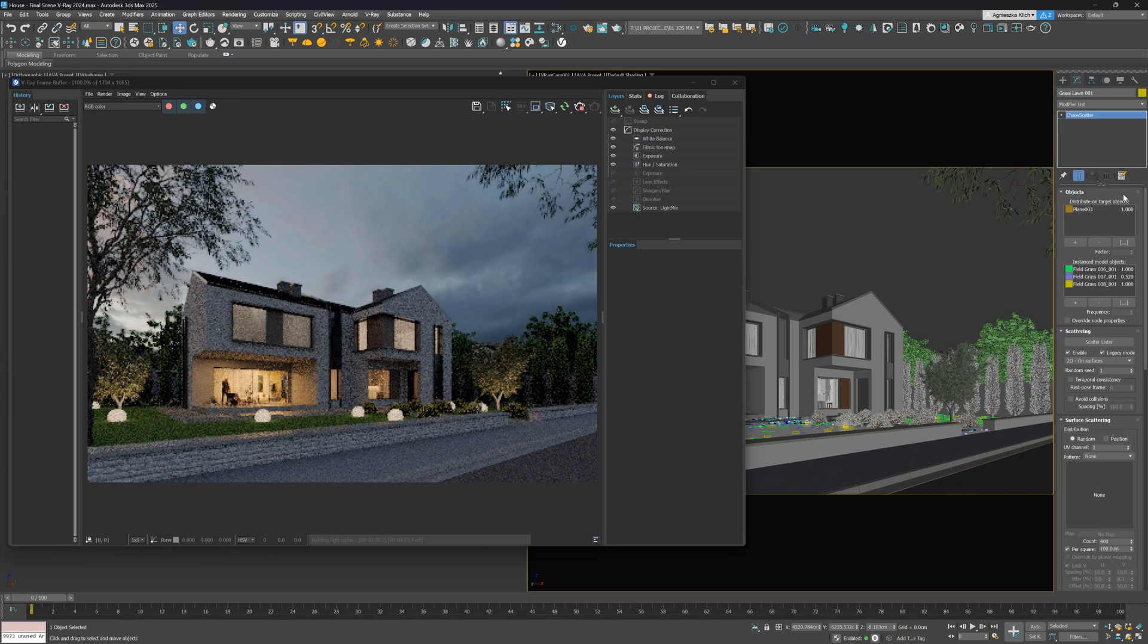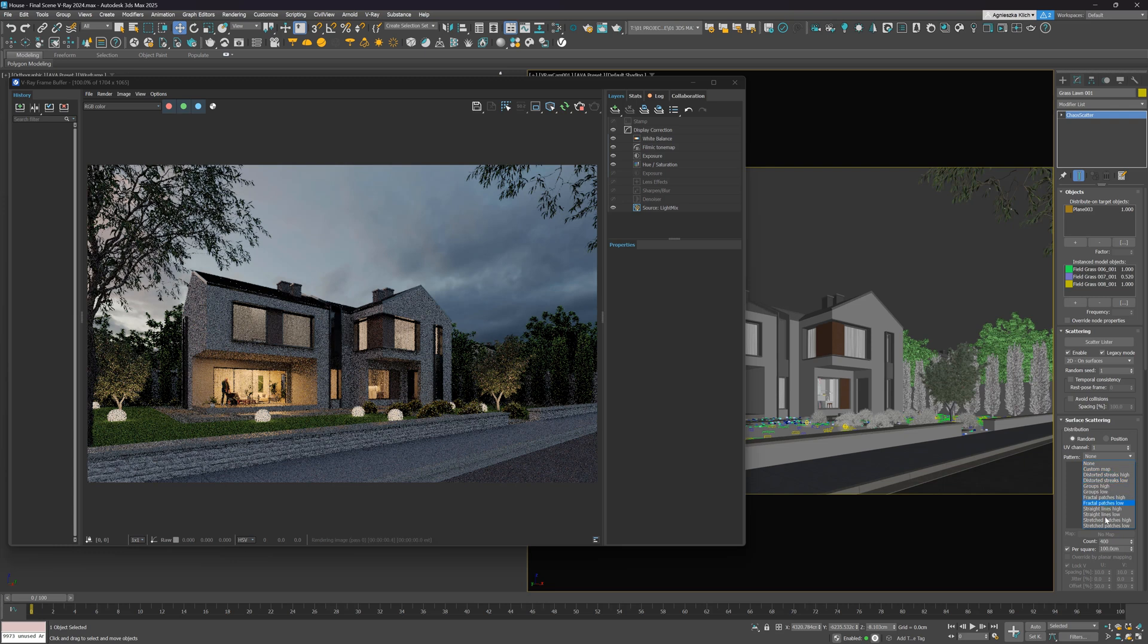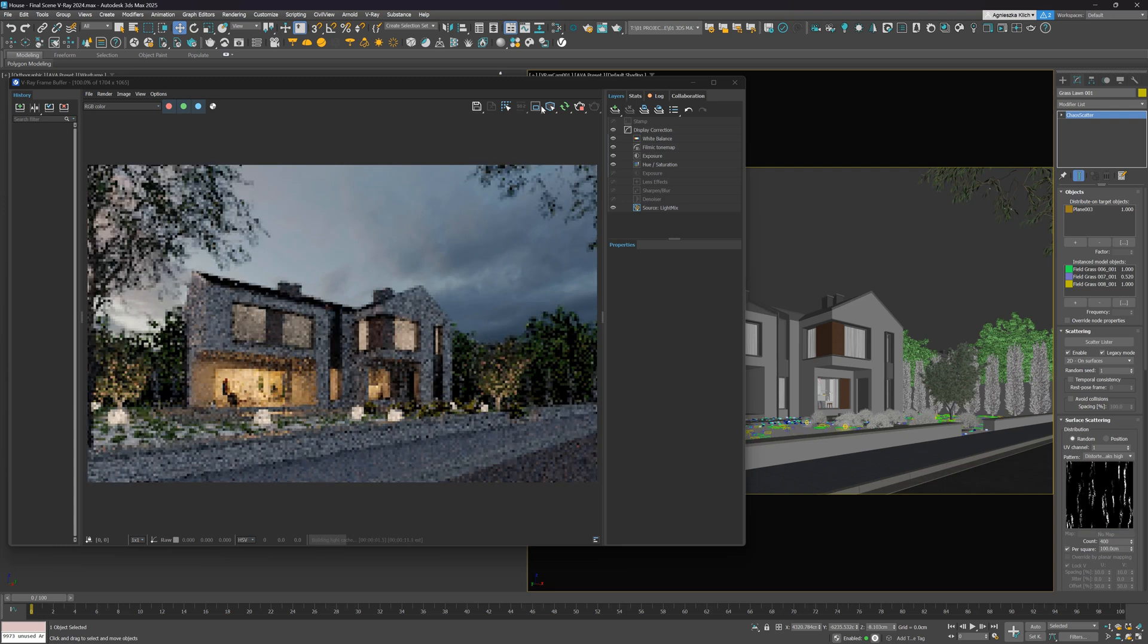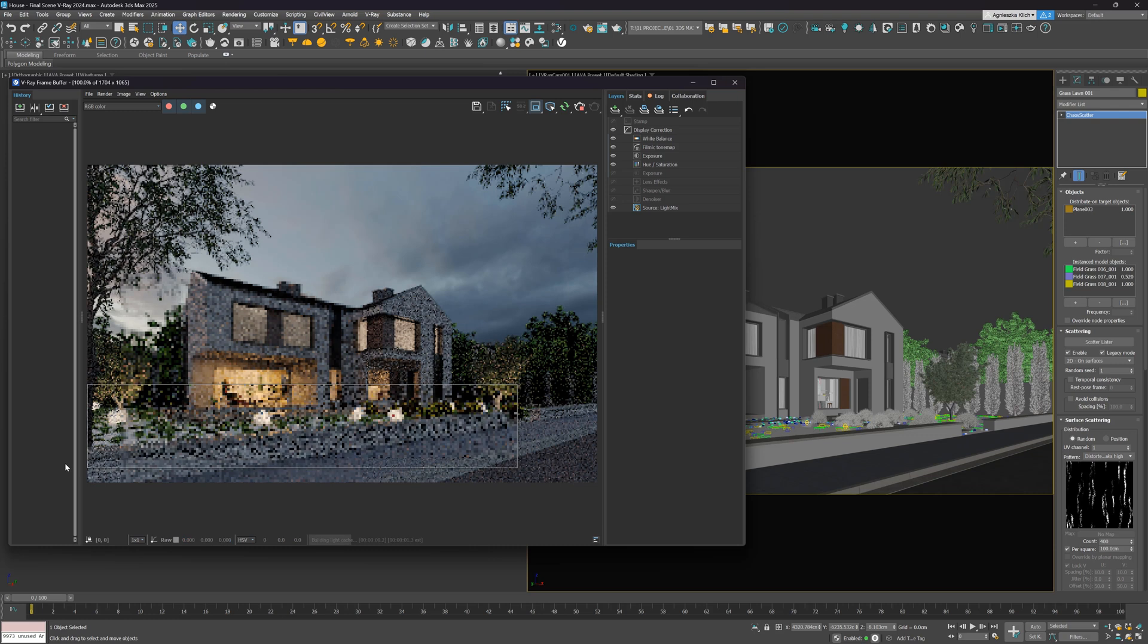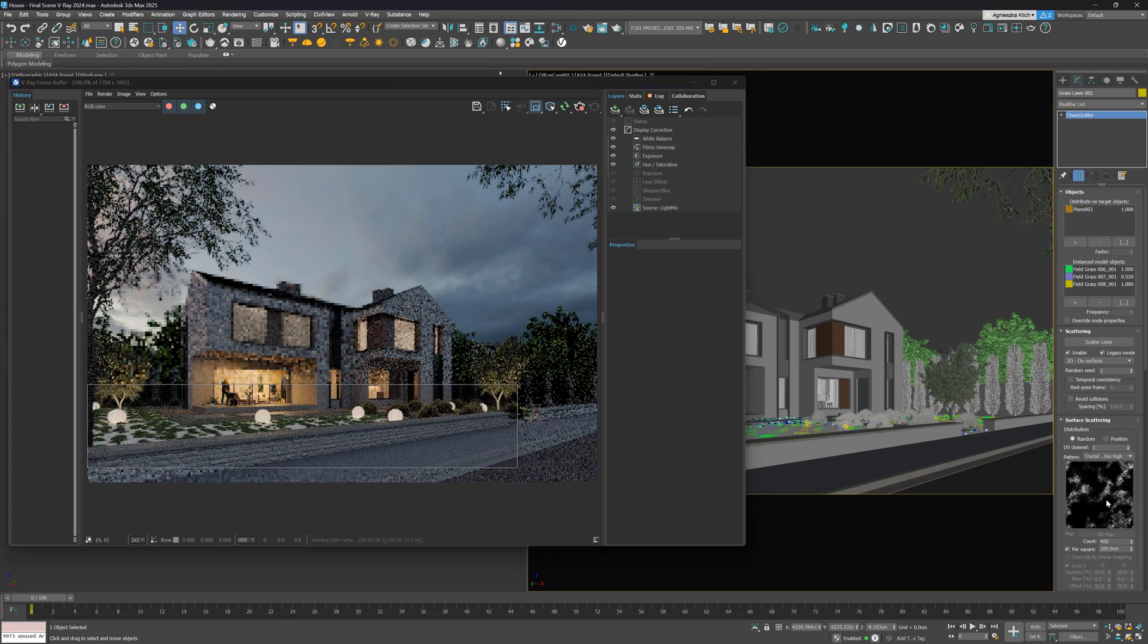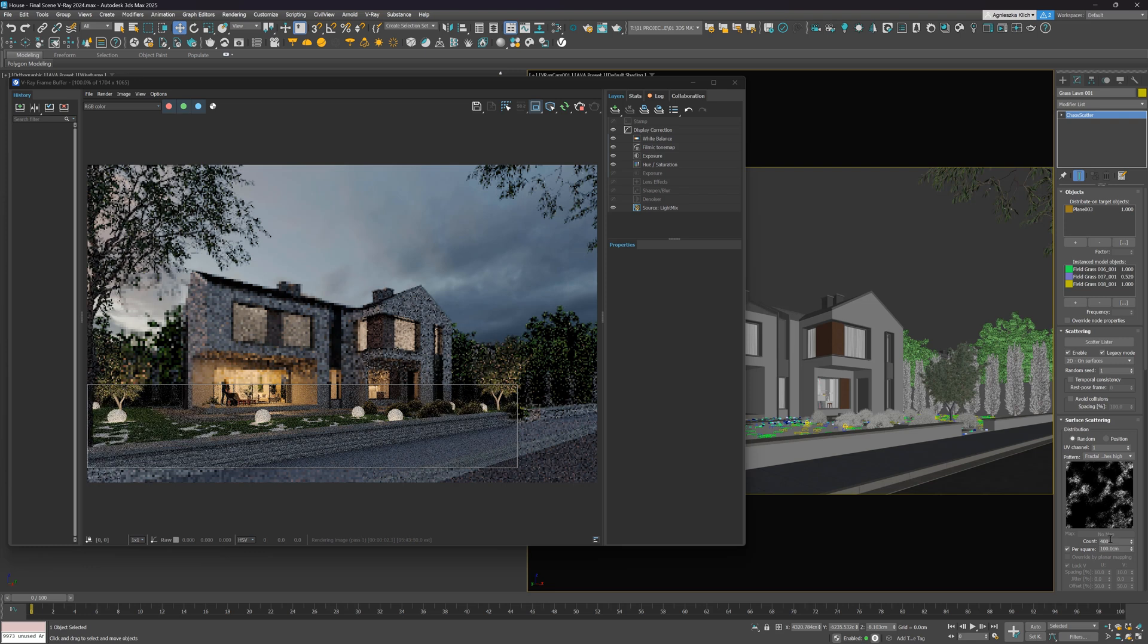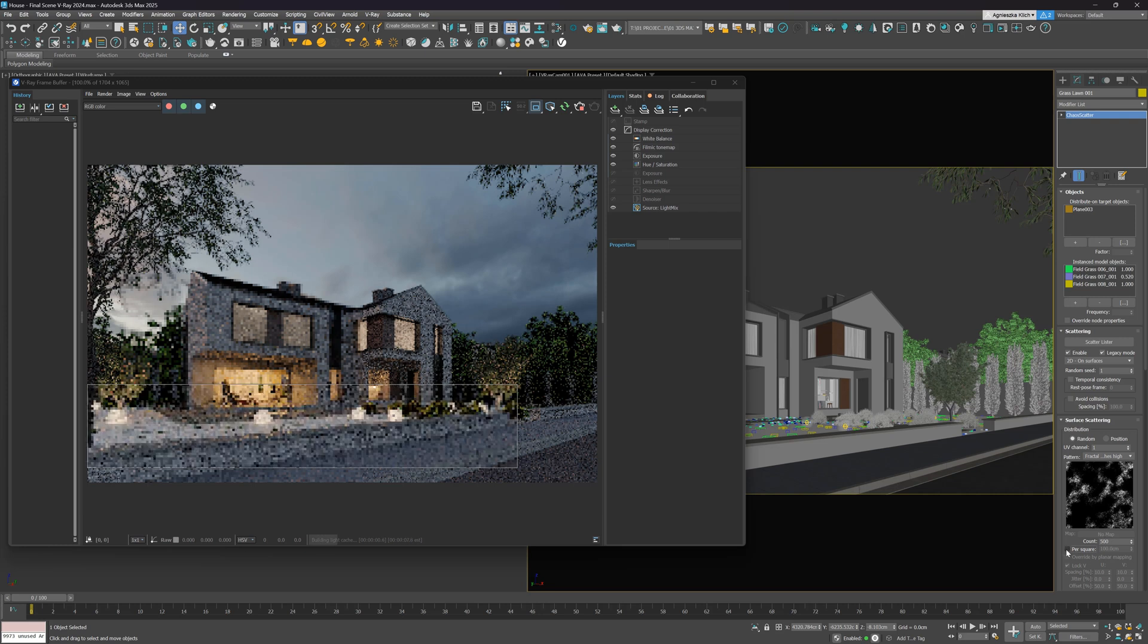We have new tools in the Chaos Scatter in the Surface Scatter. We can use the pattern to create the scatter. We can upload a custom one or choose one from the list. It may be handy to use them in specific scenarios if you need to have a very specific pattern for distribution instead of random results. We can adjust the distribution either through the count or per square options.